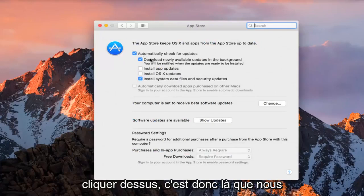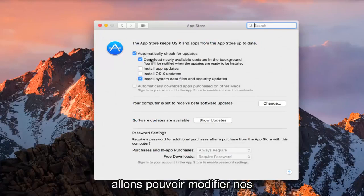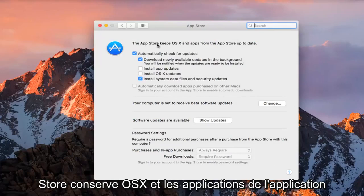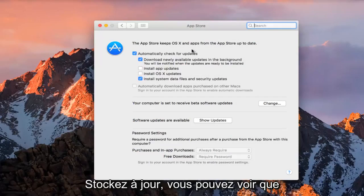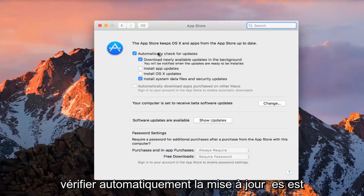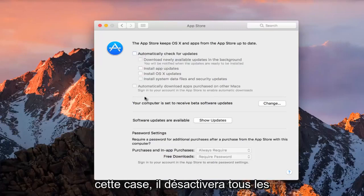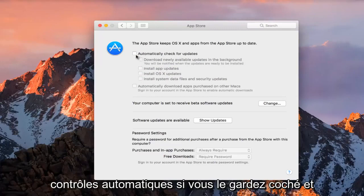This is where we're going to be able to change our current update settings. The App Store keeps OS X and apps from the App Store up to date. We can see that automatic check for updates is enabled. If you deselect this by unchecking this box, it will disable all automatic checks.